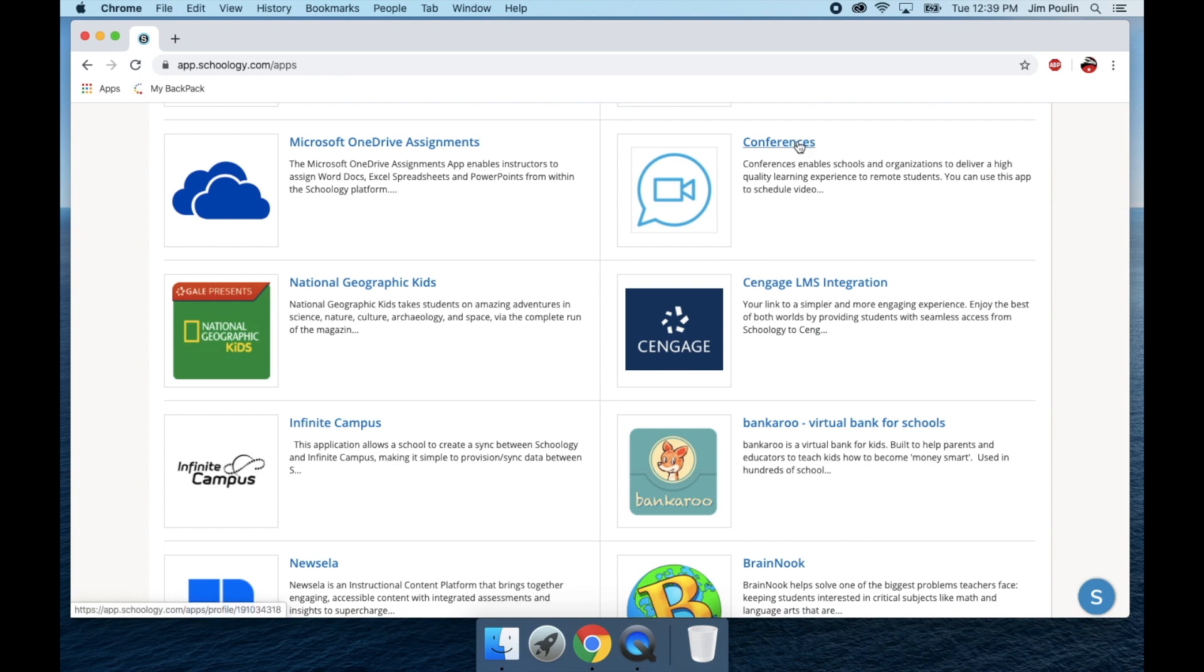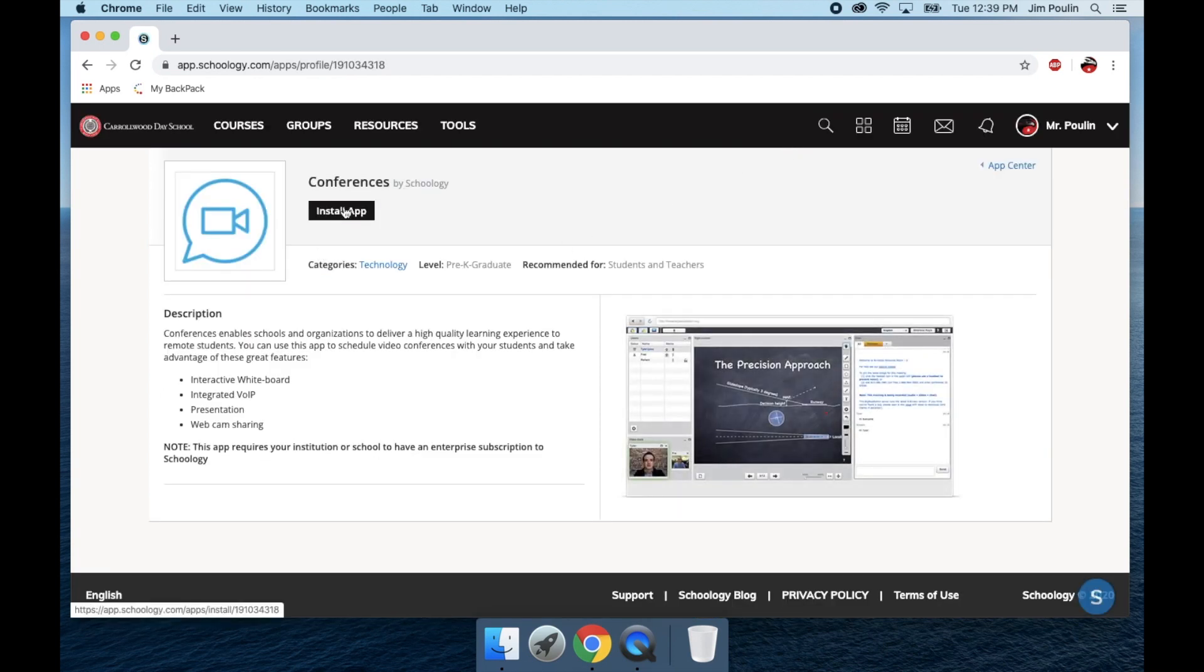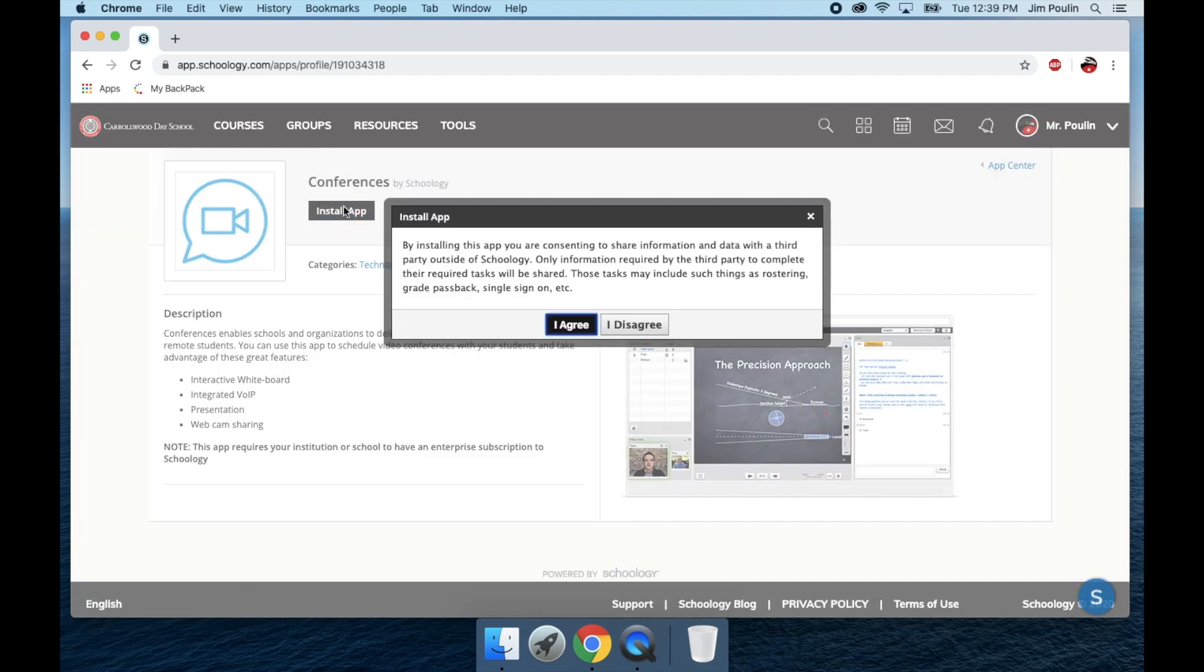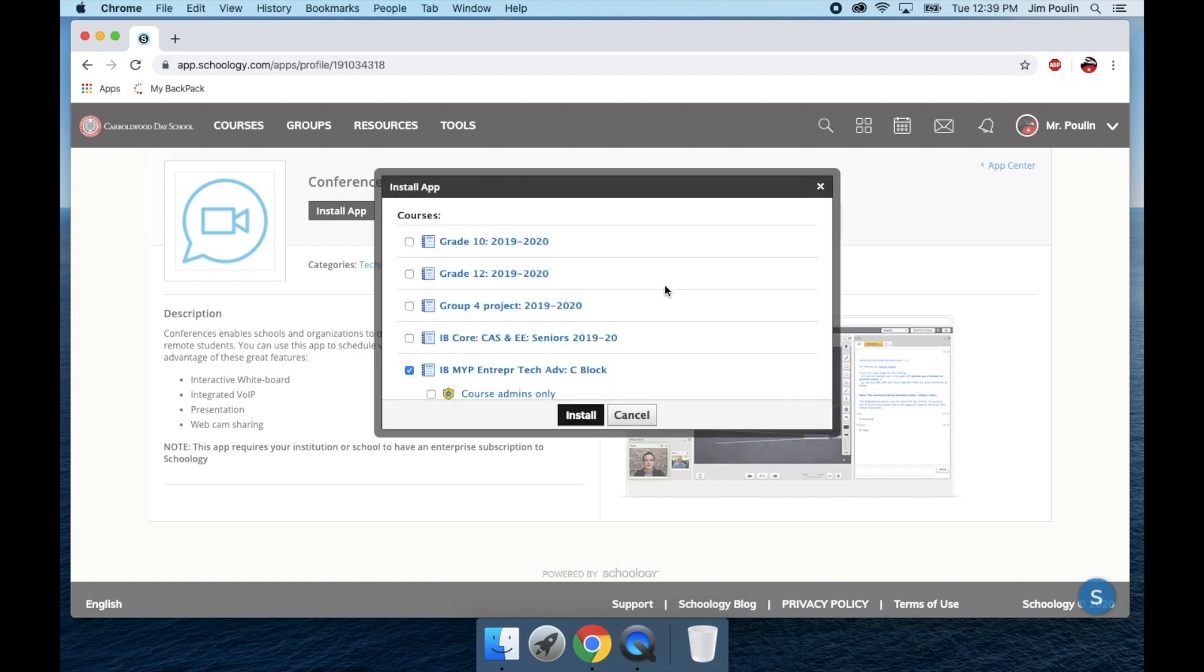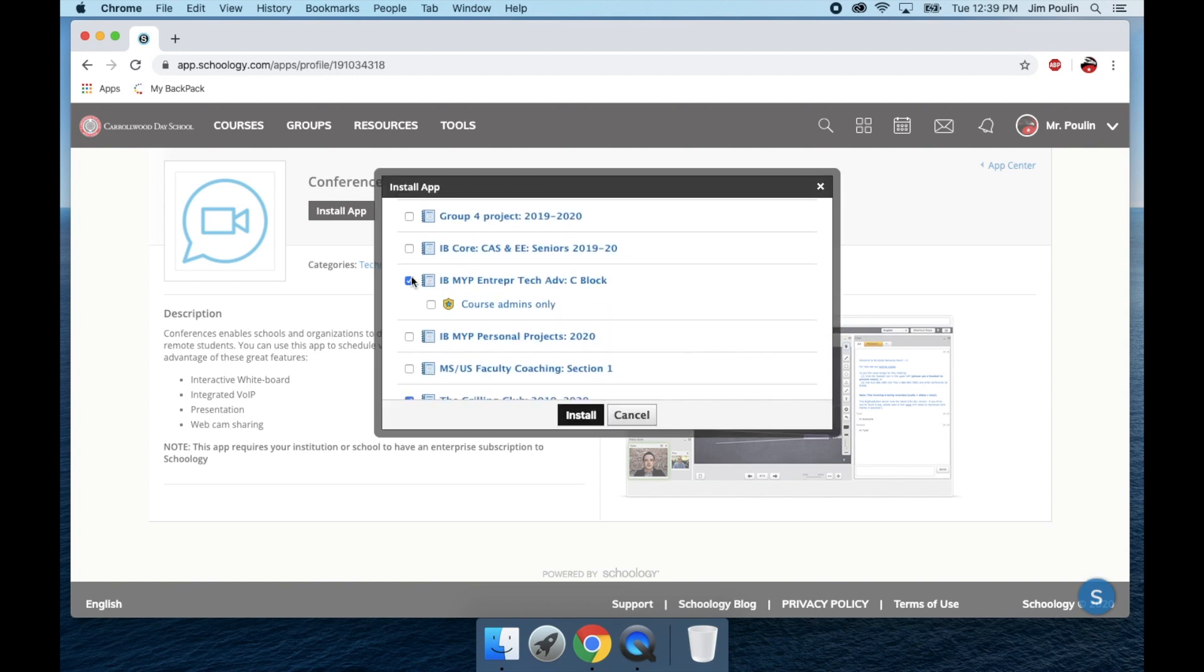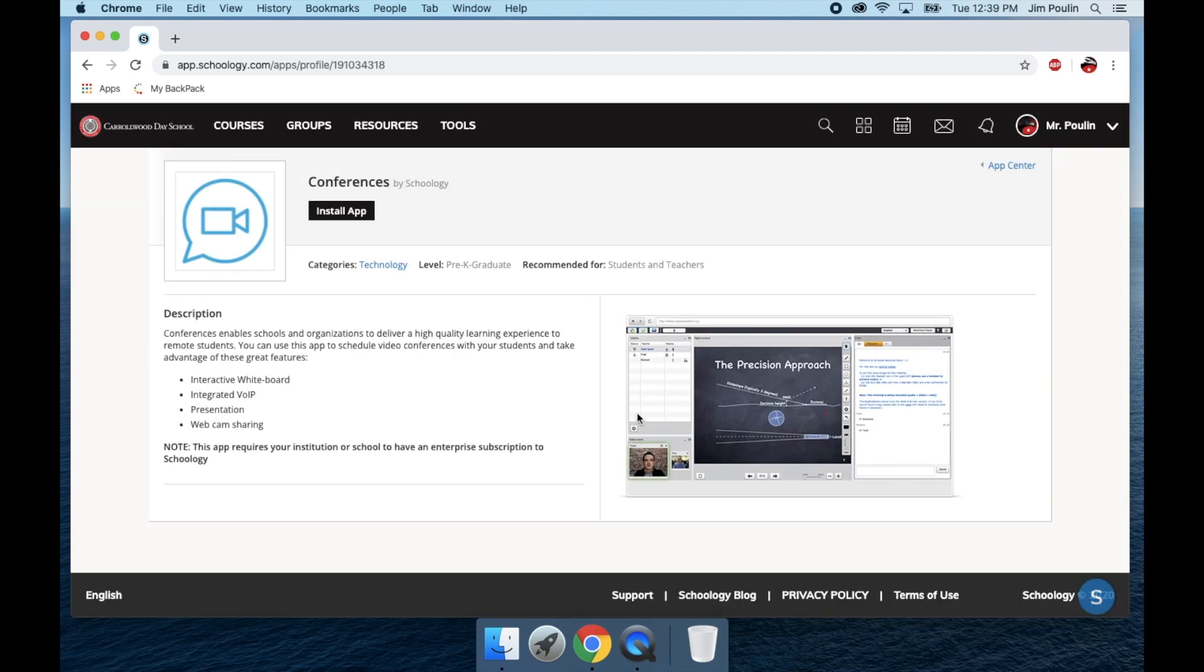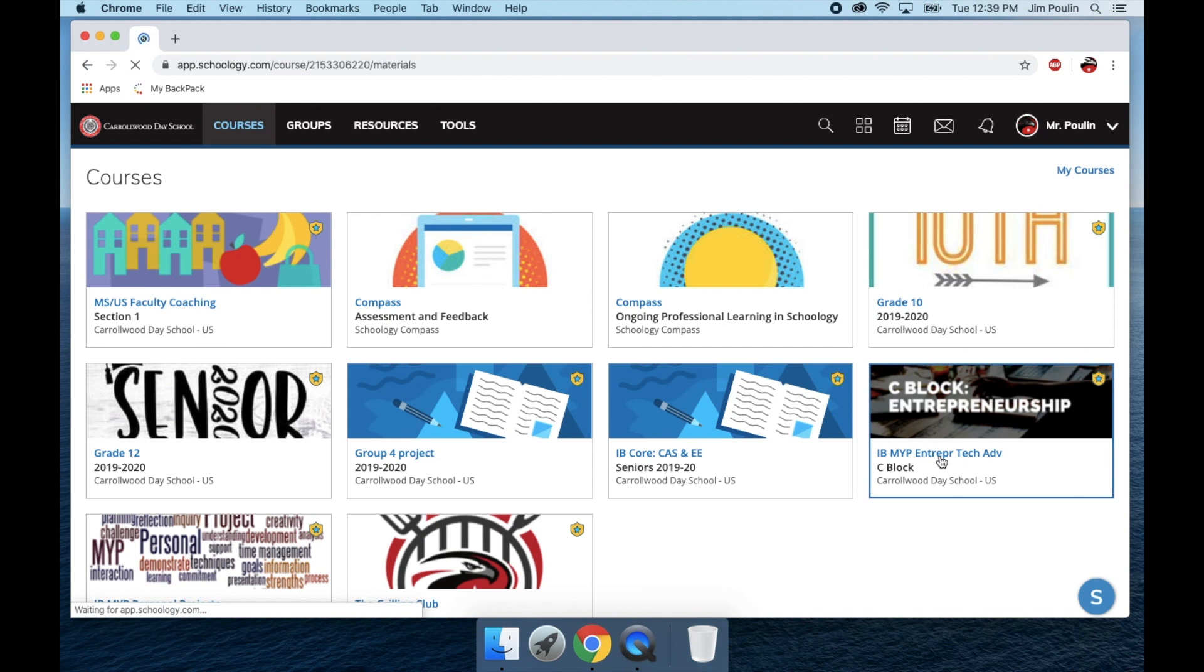You can scroll down to the Conferences app. Once you select that, you can select to install, and then you will be able to install it to a specific course. So you can pick your course that it's not installed to. I'm going to go ahead, since it's already installed to mine, I'm going to pull into my course.